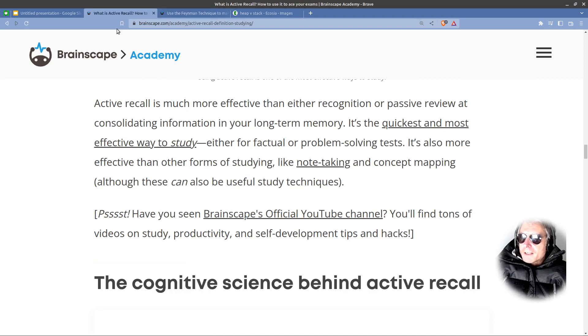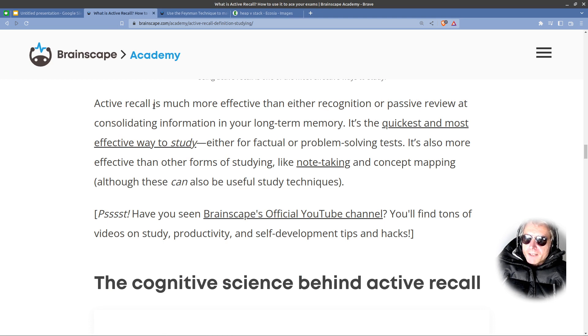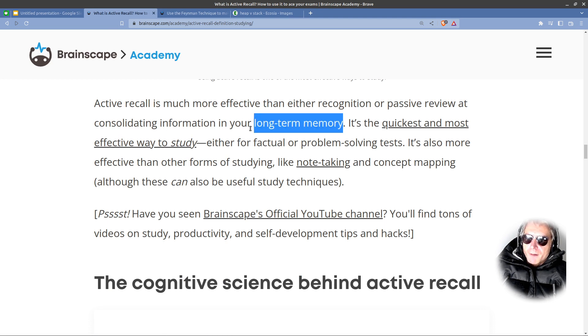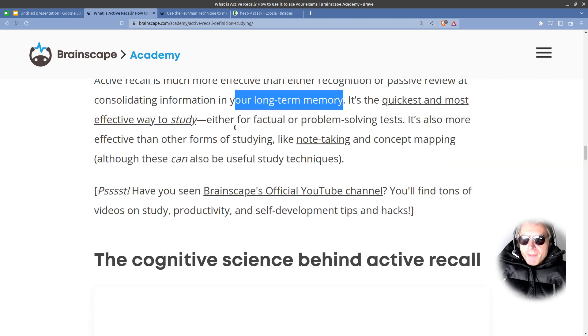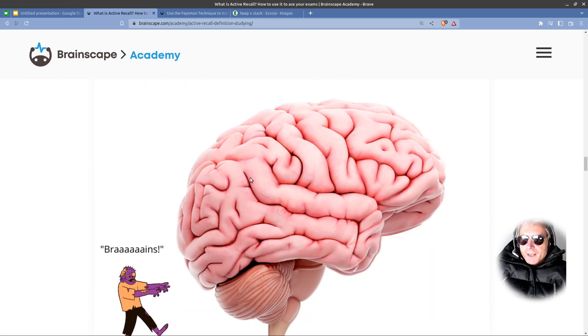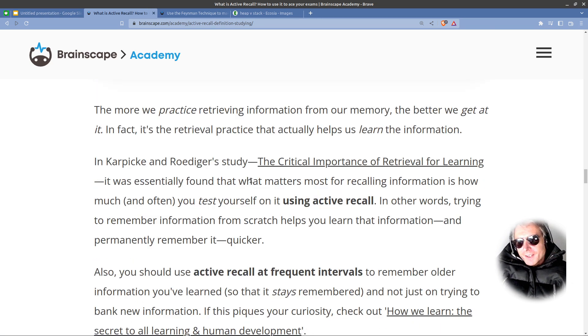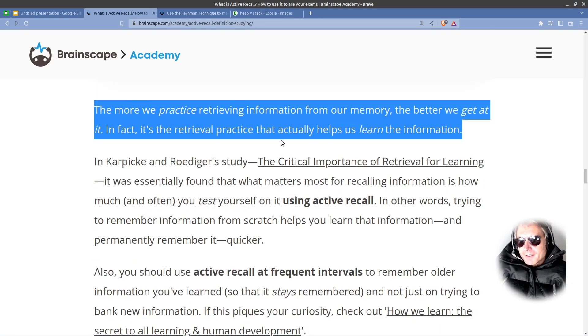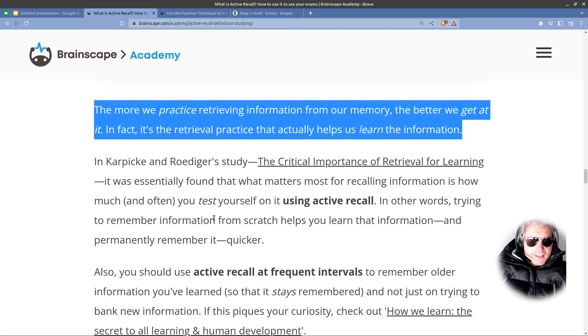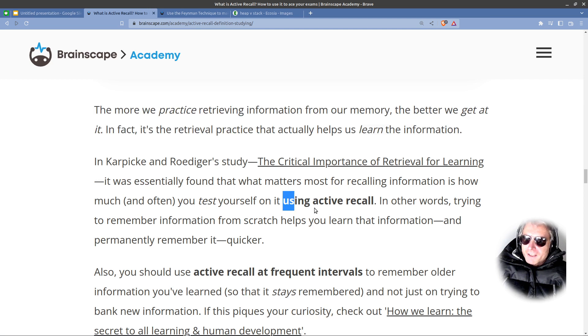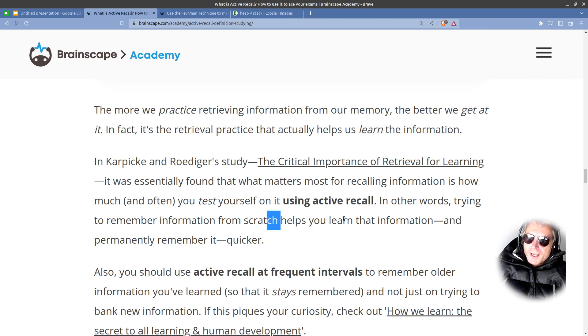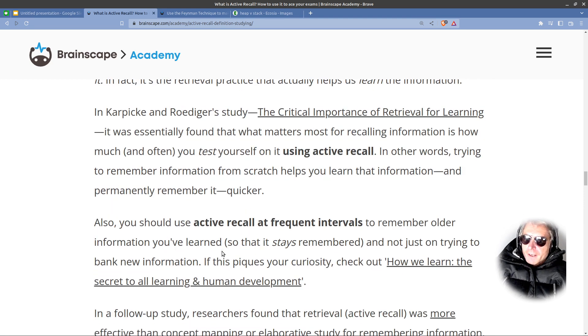So, there we go. And what is active recall? Active recall is more effective than either recognition or passive review at consolidating information in your long-term memory. Your long-term memory is a bit like, if you compared a stack and the heap, you want the data on the heap. You want it there to persist. Using active recall, in other words, trying to remember information from scratch helps you learn that information and permanently remember it.